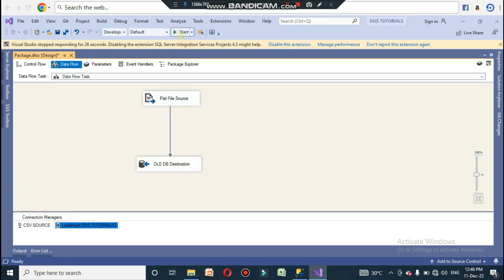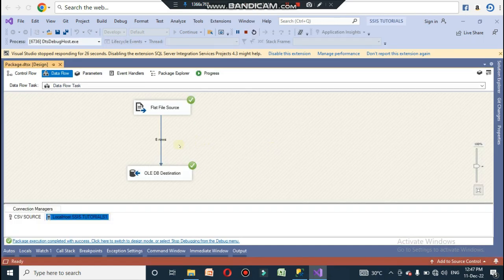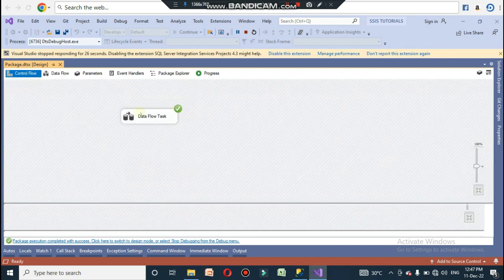Click Start to begin execution. The CSV data will be converted to OLE DB data. Eight rows have been loaded to the OLE DB destination, and a green tick mark is shown, indicating successful execution.